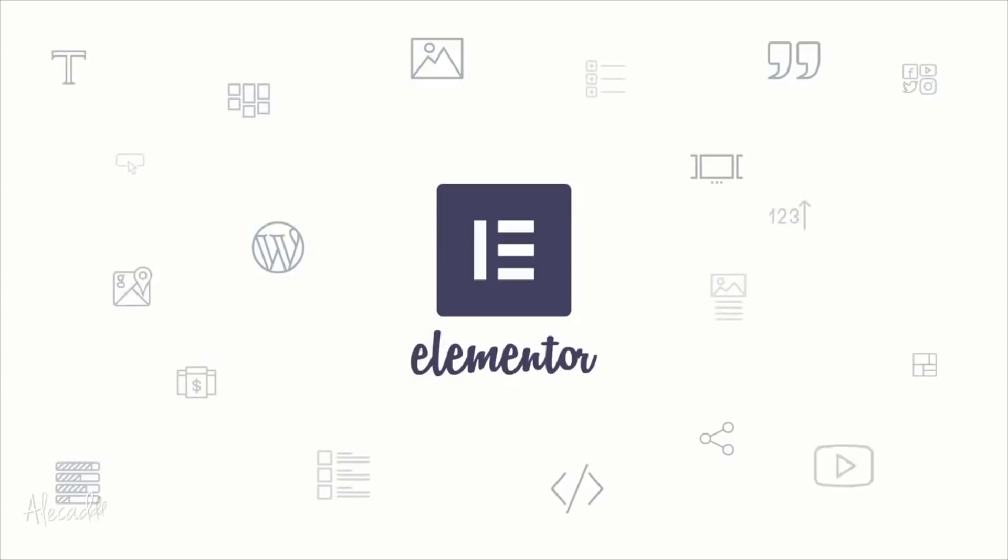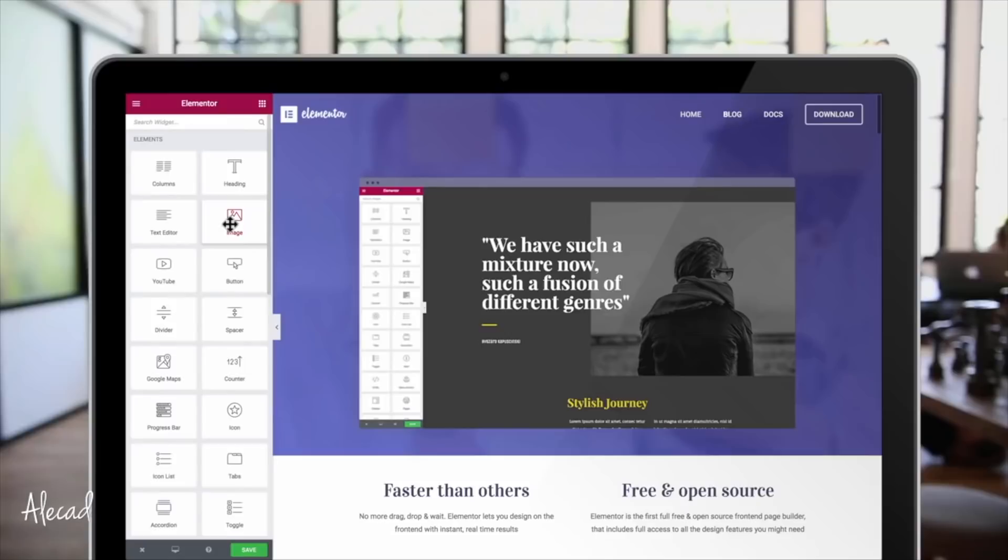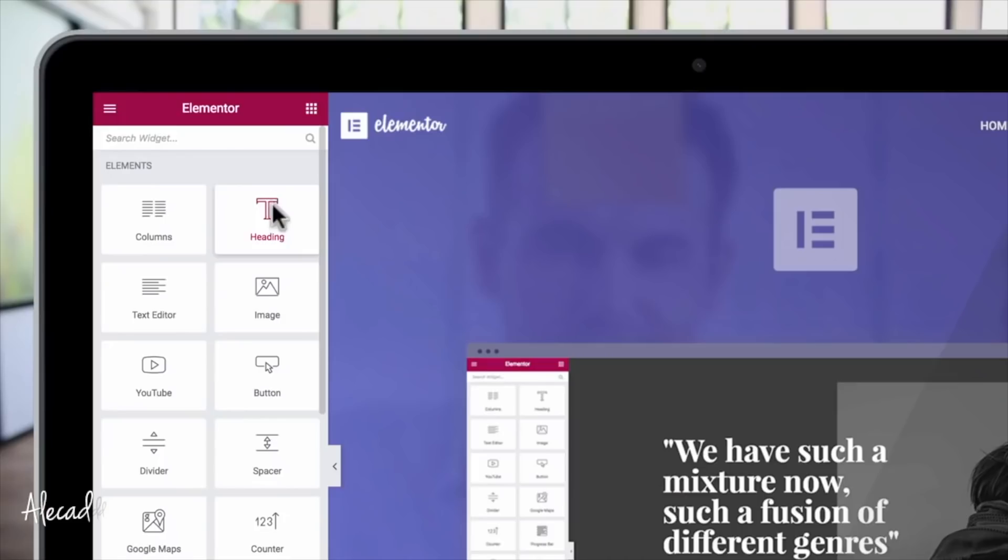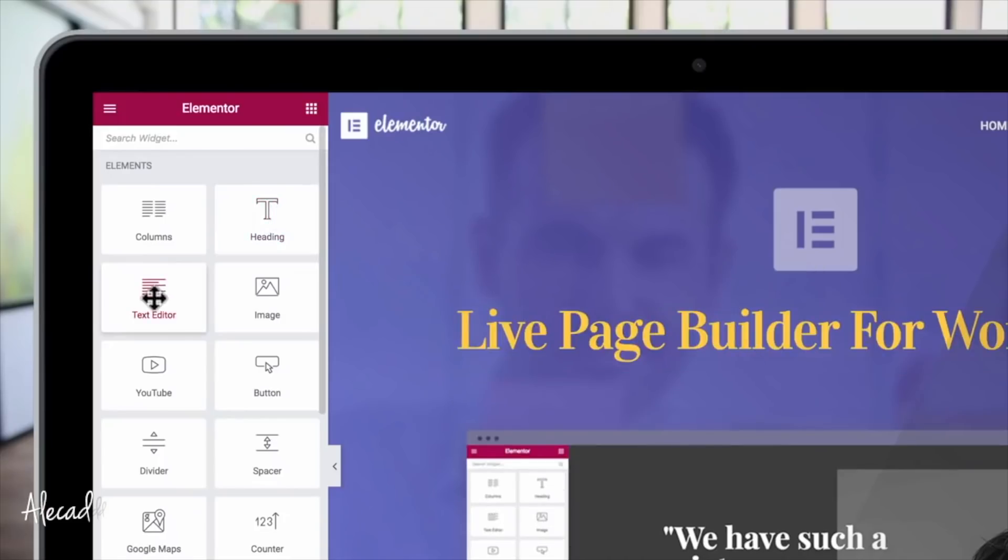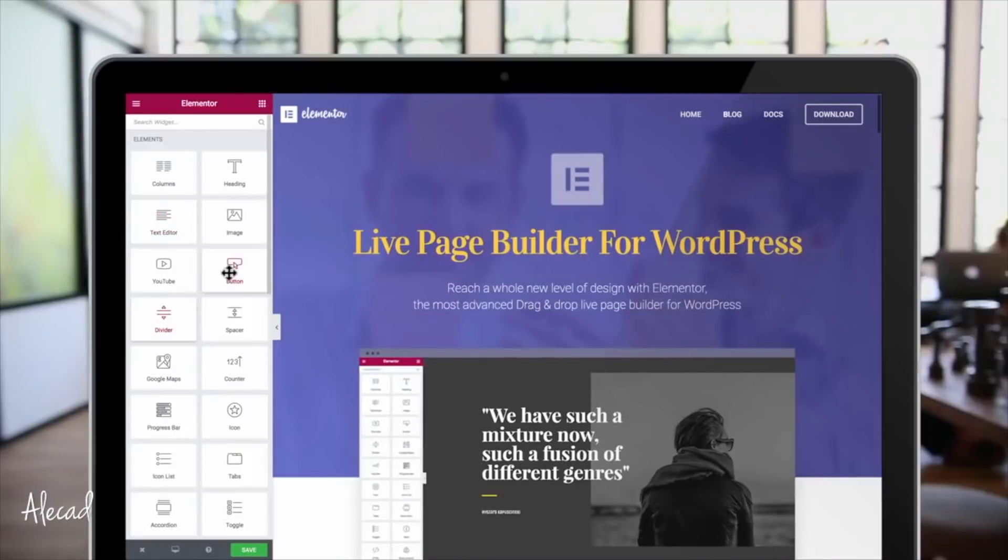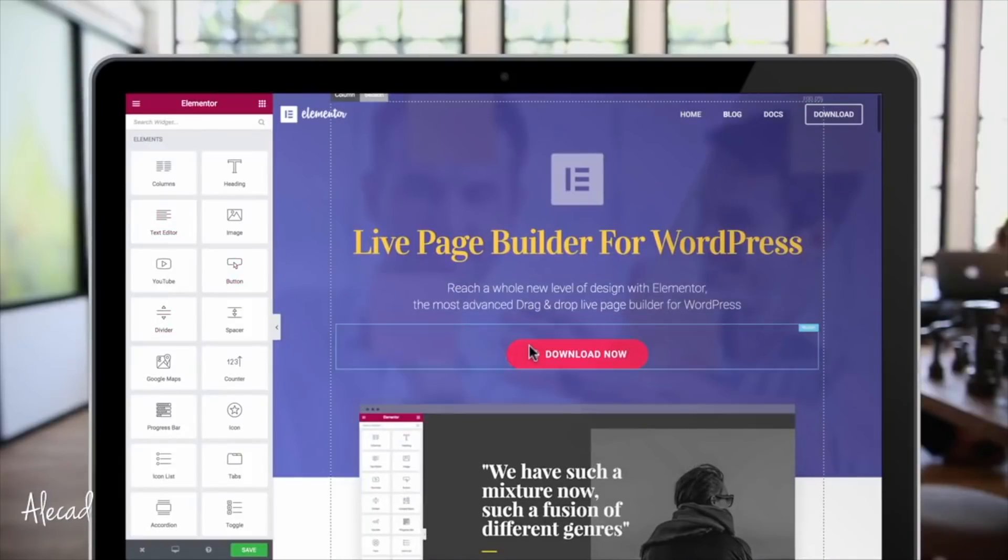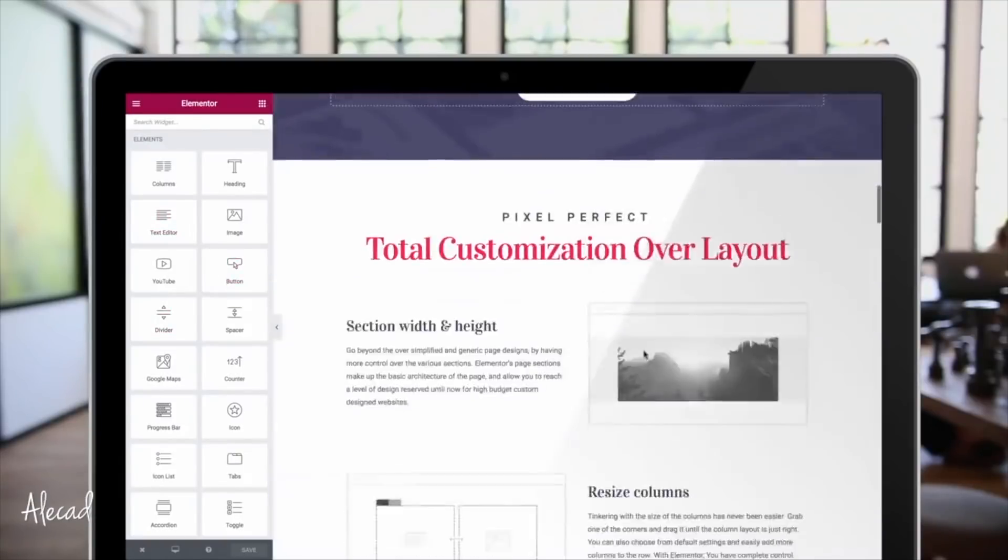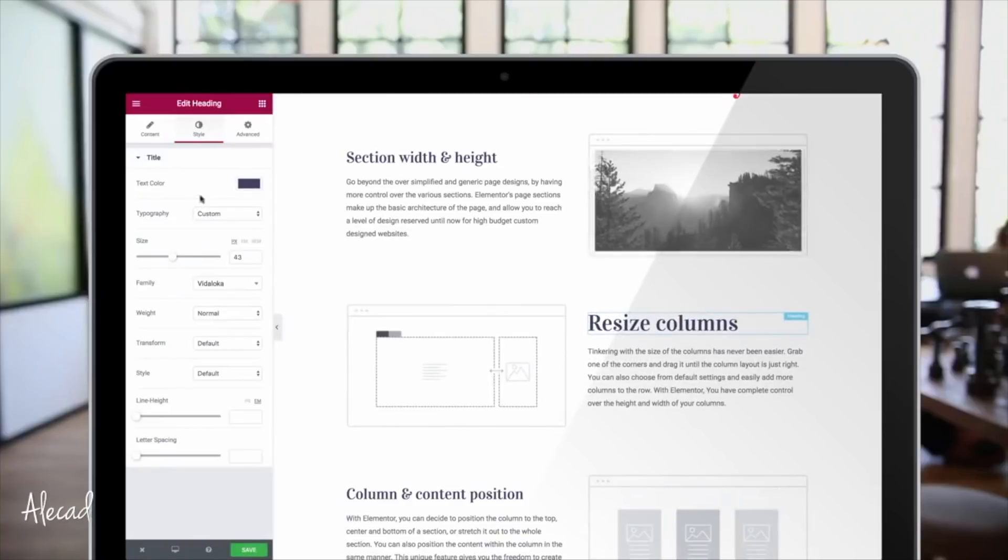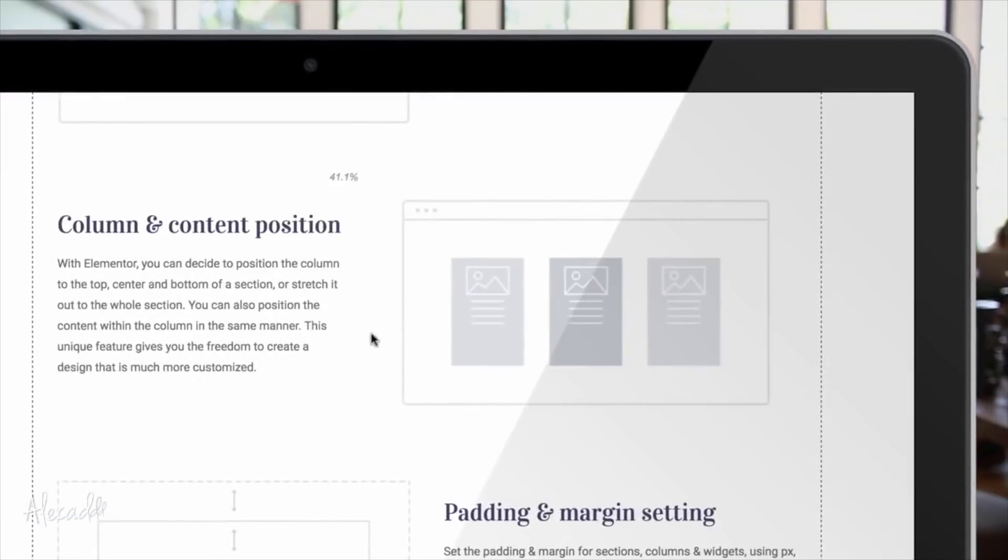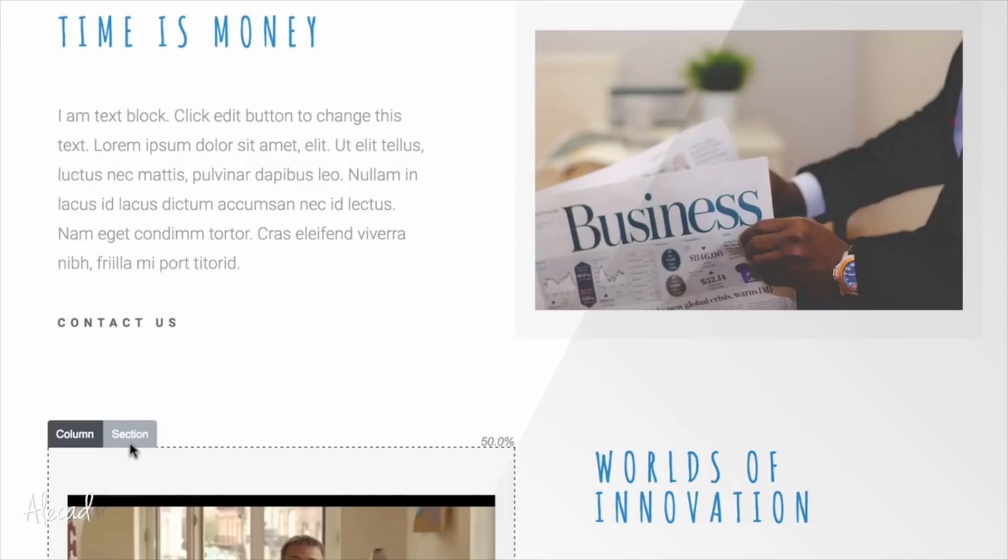Elementor is a live page builder for WordPress. It's amazing, it's open source, faster than the competition, easy to use, and doesn't require any coding for anyone to just build a beautiful page. I think I'm gonna say it is the best page builder for WordPress. I said it, it's totally free.